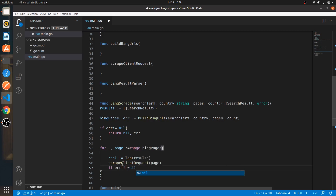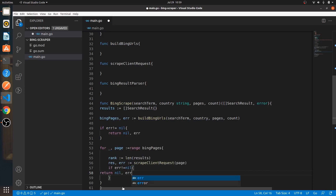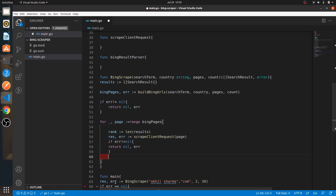scrapeClientRequest will return two things: a response or an error. If error is not equal to nil, we return nil for the search results and the error. With Go, the best practice is that every time you call a function you handle the error right there — which is good practice. With JavaScript you sometimes ignore those or use try-catch blocks, but the Go community finds this inline error handling more effective.